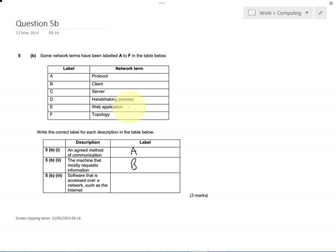It's the same over a computer network. Whilst two computers are working out how to send information to each other, they kind of shake hands with sending little bits of data to each other. That's not any of these ones here, but it's a way that computers start talking to each other.